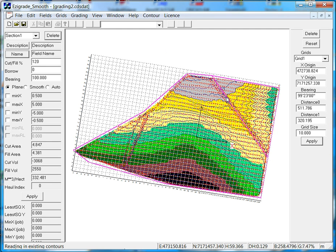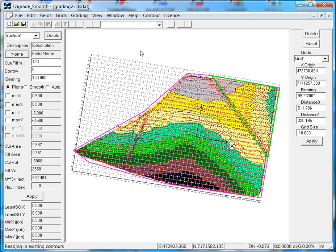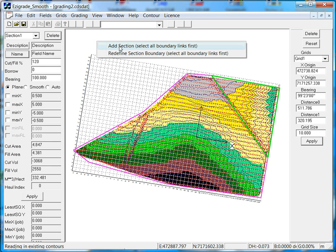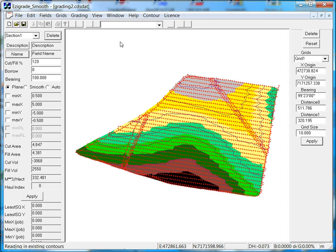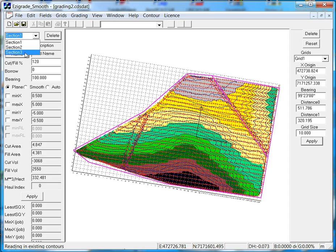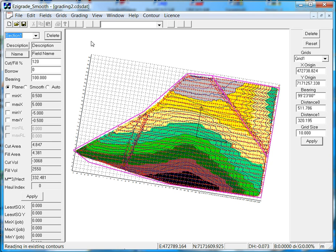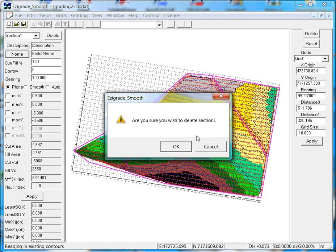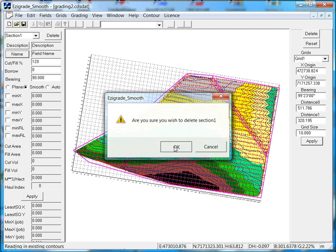Now we'll also create this new section, so select those links, right-click, and go Add Section. Now if we look in here, we've actually got three sections. Now we had a section already existing, so what we want to do, we want to delete the existing section one. So select that, click Delete. Are you sure? Yes.